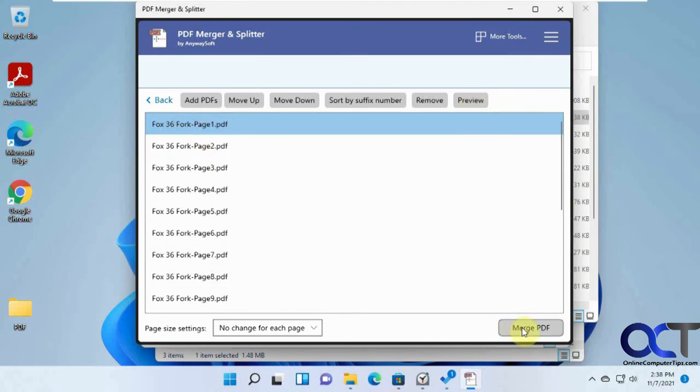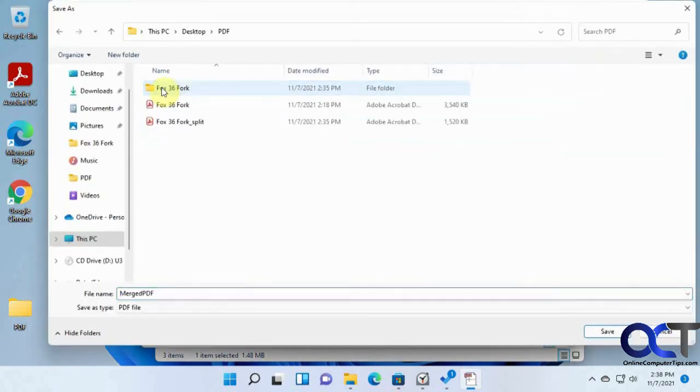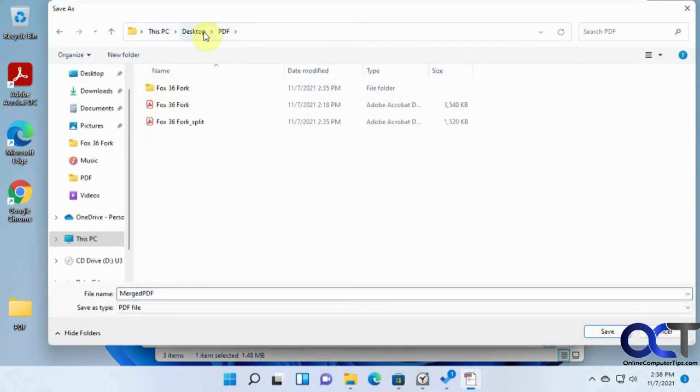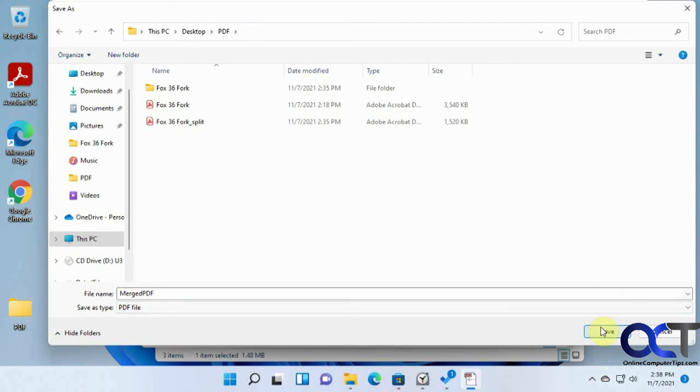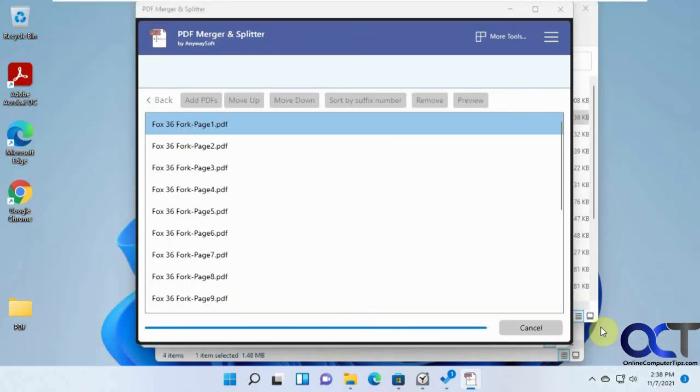We're going to do merge PDF. We'll do it in the main folder here. We'll call this Merged PDF, just leave the name so we know what it is. And we'll click on Save.